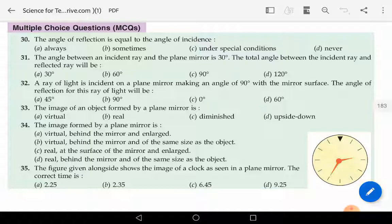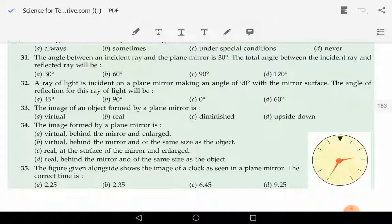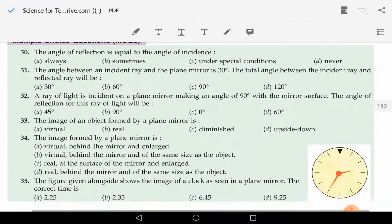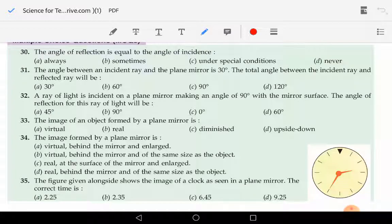Question number 30 says that the angle of reflection is equal to the angle of incidence — always, sometimes, under special conditions, or never?